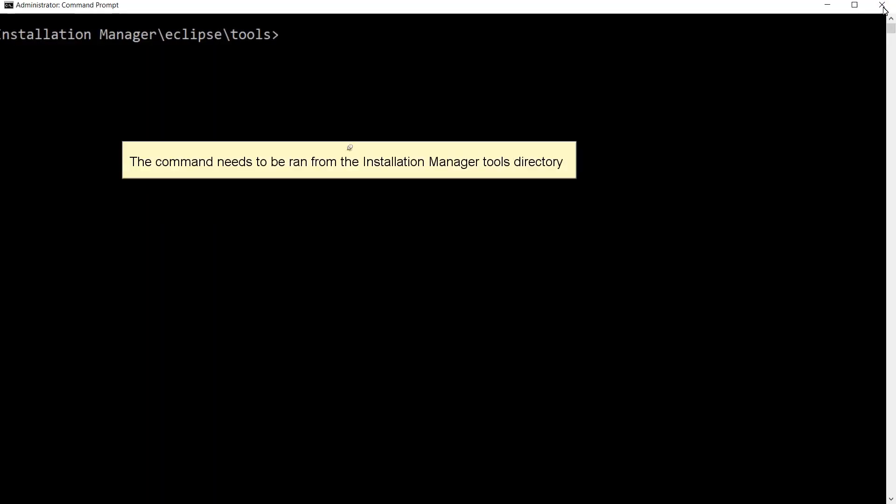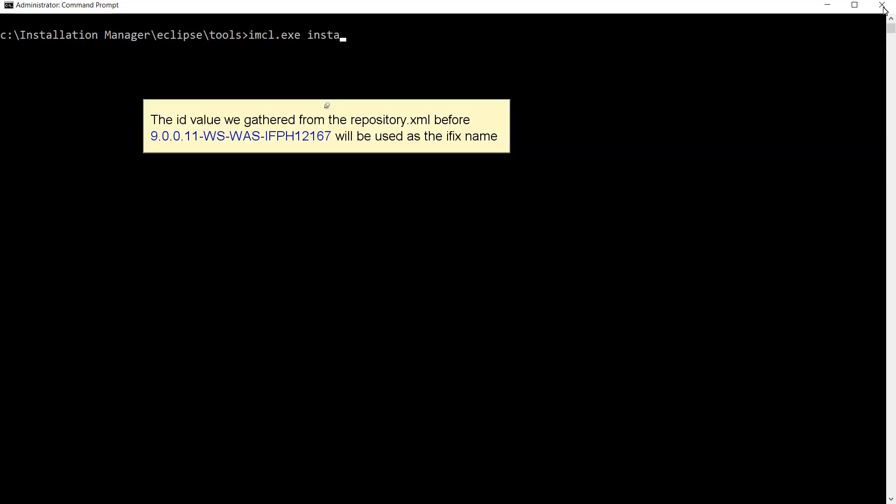The command needs to be ran from the installation manager tools directory. The ID value we gathered from the repository.xml before will be used as the iFix name.